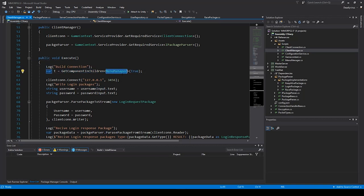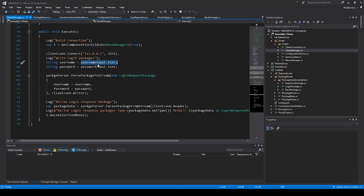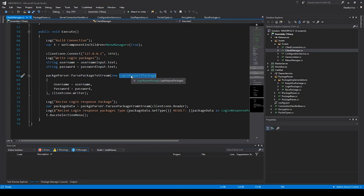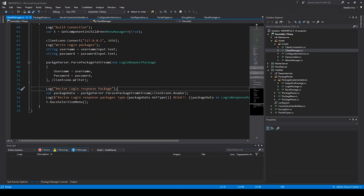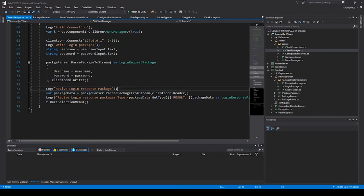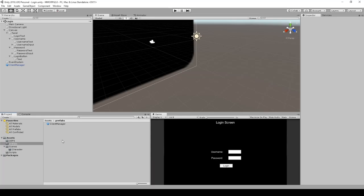When you click login, you start building the connection, then check the menu manager, connect to the server, and set the strings. Everything typed in the username text field is saved in the username string, and the same for password. Then we create a new request packet and send it to the server. The server checks if the user is in the database and sends back a response. Then we start a new menu - in the menu manager you can check the race selection screen.